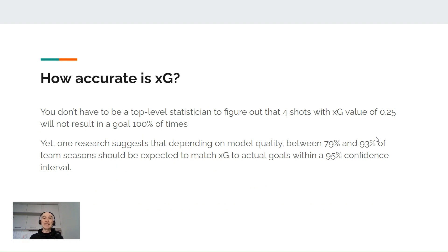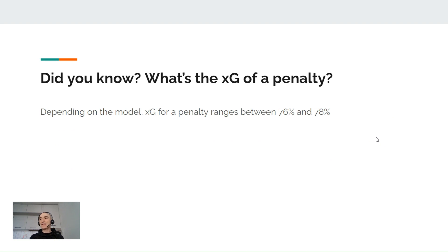How accurate is expected goals? You don't have to be a top-level statistician to figure out that four shots with an expected value of 0.25 each will not result in a goal 100% of the time. Yet one research suggests that depending on the model quality, between 79% and 93% of team seasons should be expected to match expected goals to actual goals within a 95% confidence interval. What's the expected goal of a penalty? Some may think 90% or 100%, which is not accurate. Depending on the model, expected goals for a penalty ranges between 76% and 78%, meaning out of 100 penalties, we may expect around 77 to be a goal.